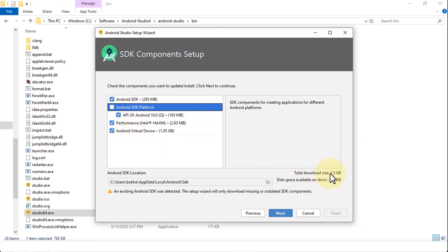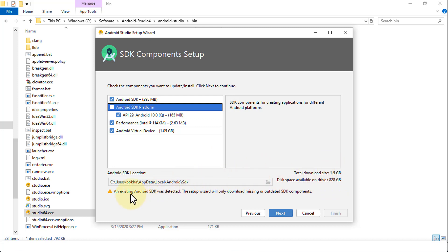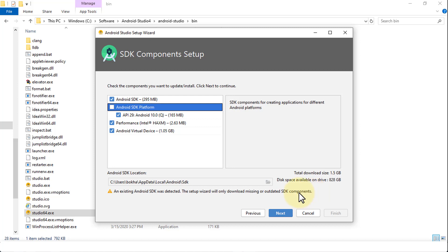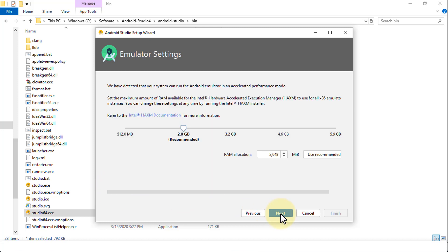And of course, the total size, keep in mind, is about a gig and a half, 1.5 gigabyte. So this is going to take a while to install as you grow the size of the installation. Also a warning on the bottom here: an existing Android SDK was detected. The setup wizard will only download missing or outdated SDK components. So if you already have it installed, it will give you this message. If not, you will most likely not get this warning sign at all. So I'm going to click on next.